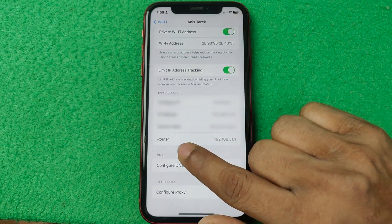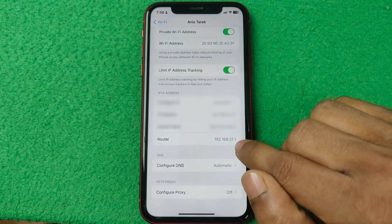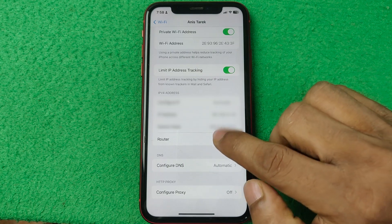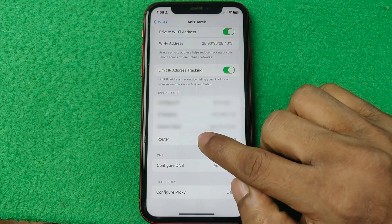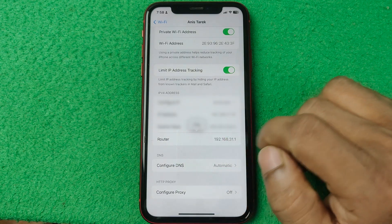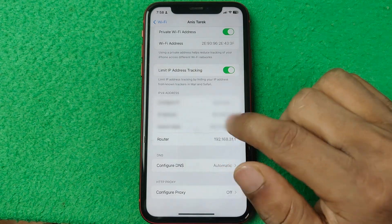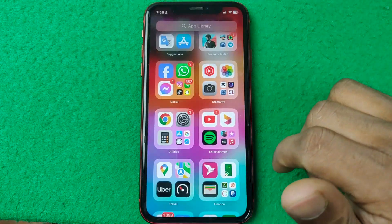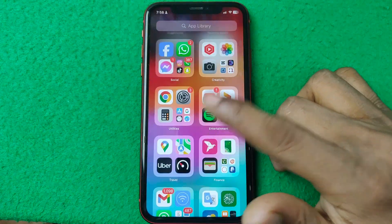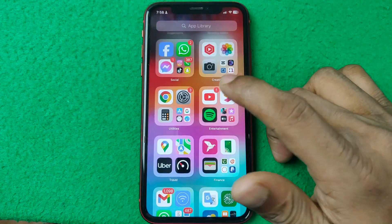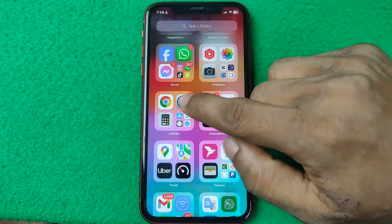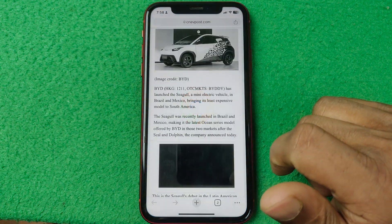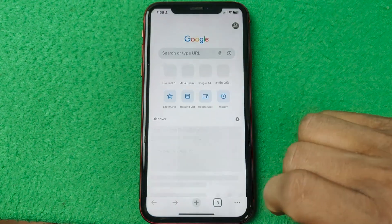Scroll to the last option — Router — and here it shows the router IP address. Press and hold, then copy this IP number. Then go back and open any browser like Google Chrome.